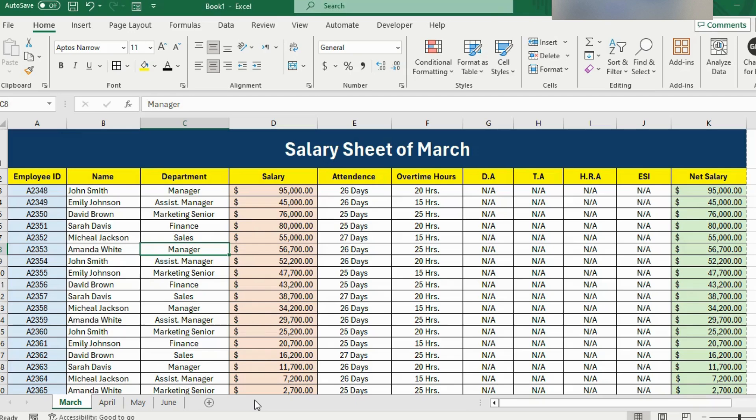Hello and welcome back to our channel. In this video, I'll show you 5 Excel tricks that you can use in your day-to-day office tasks to make your work more productive and easier.